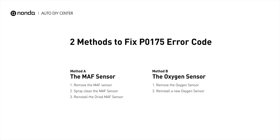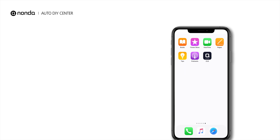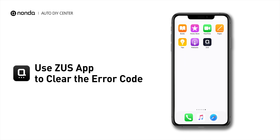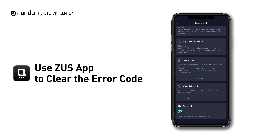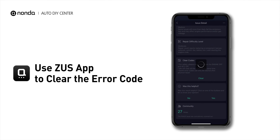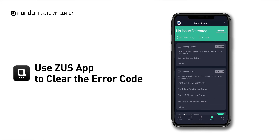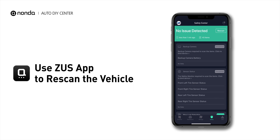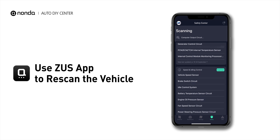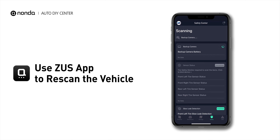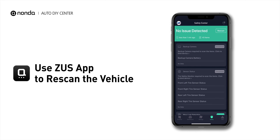So here are two of the most practical solutions to fix the P0175 error code. After the repair, you can use the ZOOZ app to clear the error code, and tap the Rescan button one more time to make sure everything is fine with your vehicle.